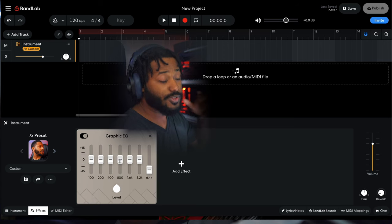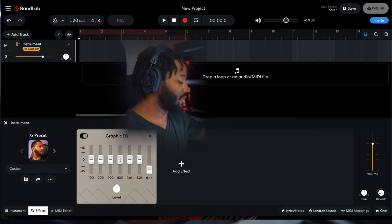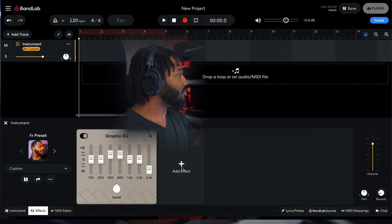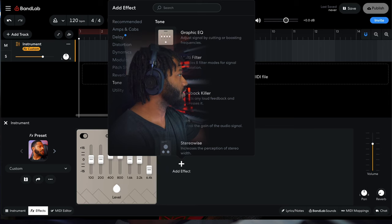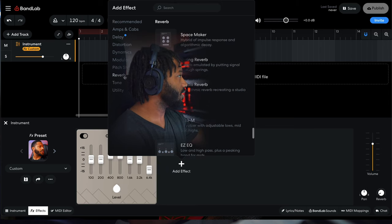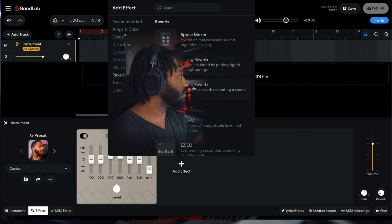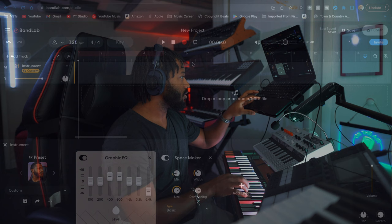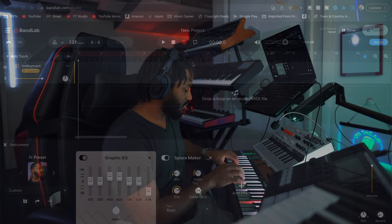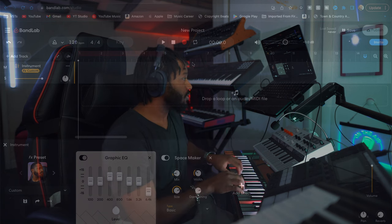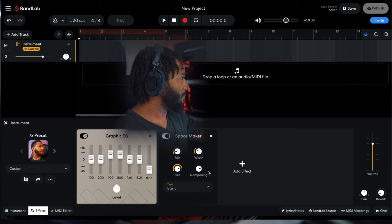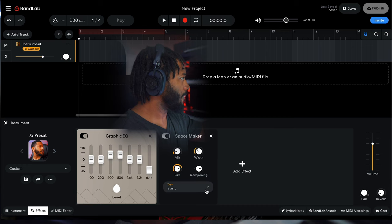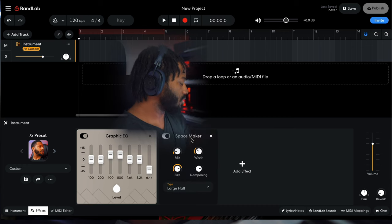Already you have changed the sound of your preset. Let's add a little bit of reverb to it. So what we do is go into the reverb tab. You have like three different reverbs: the space maker, spring reverb, and studio reverb. I like the space maker. Let's turn it into a large hall.